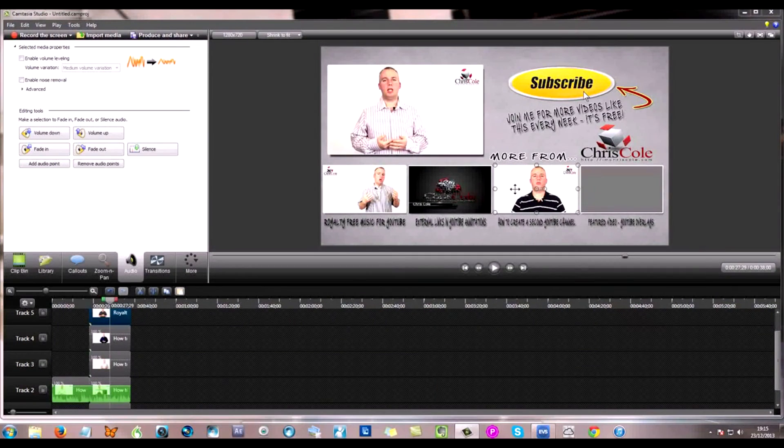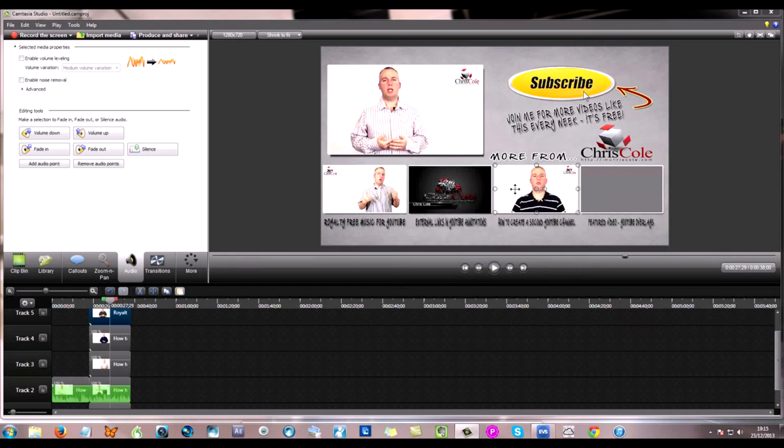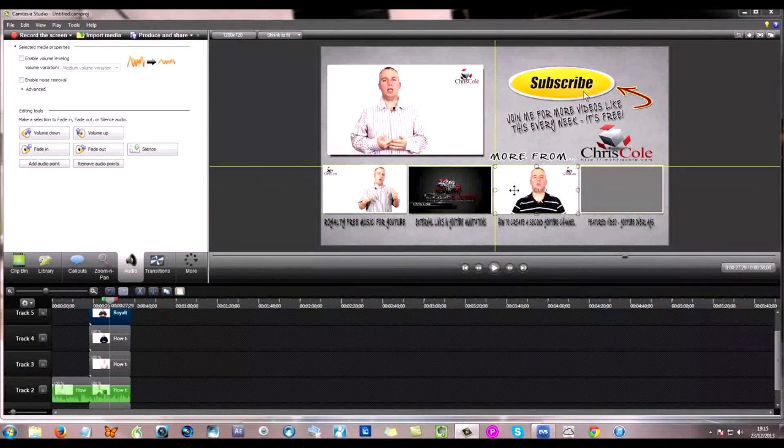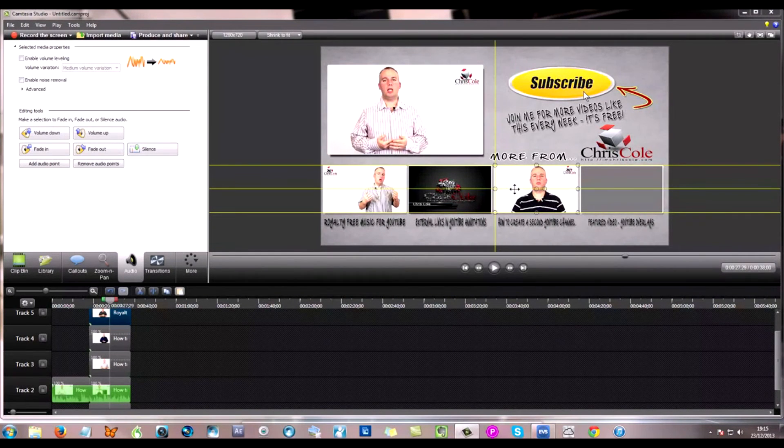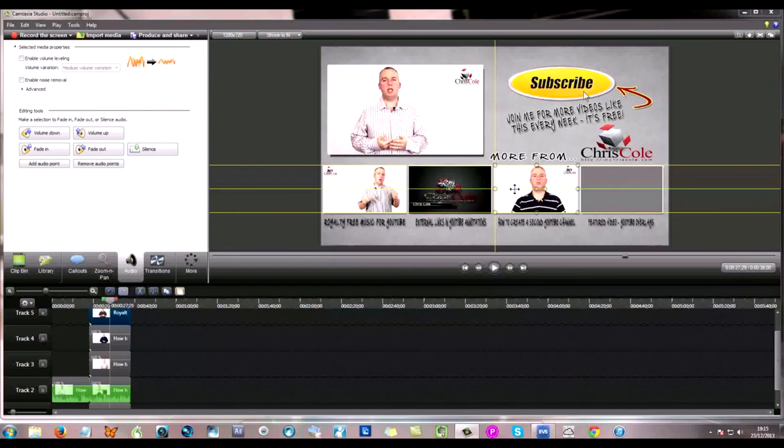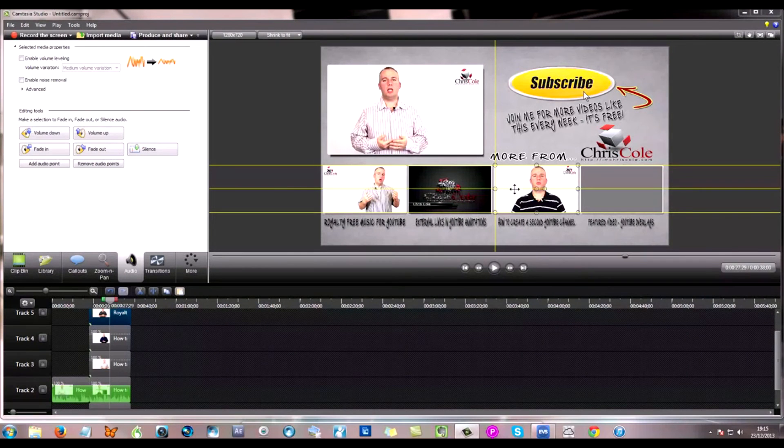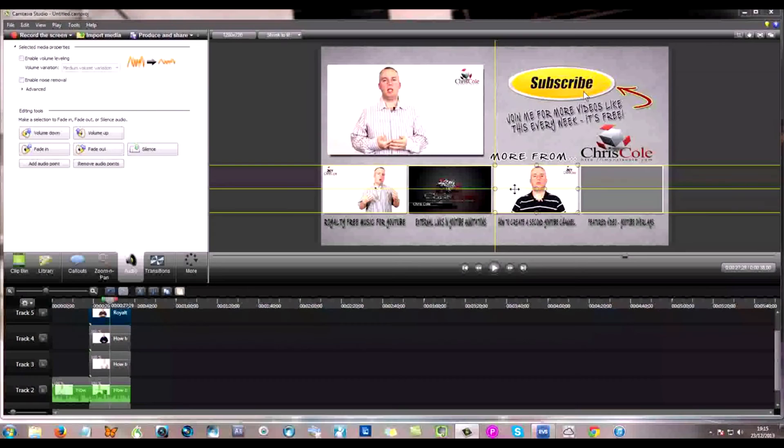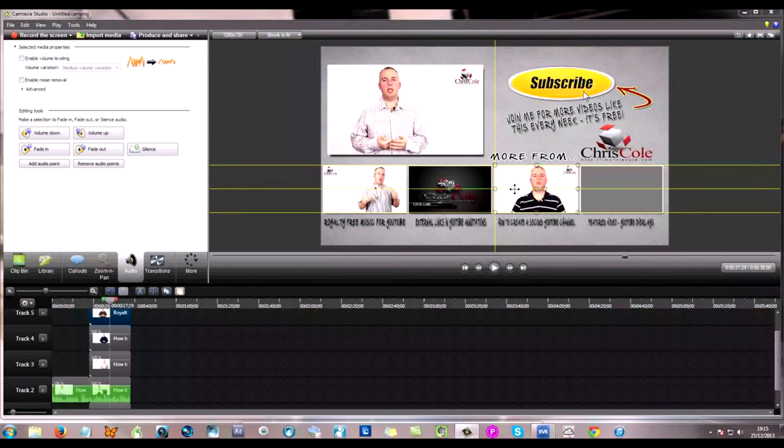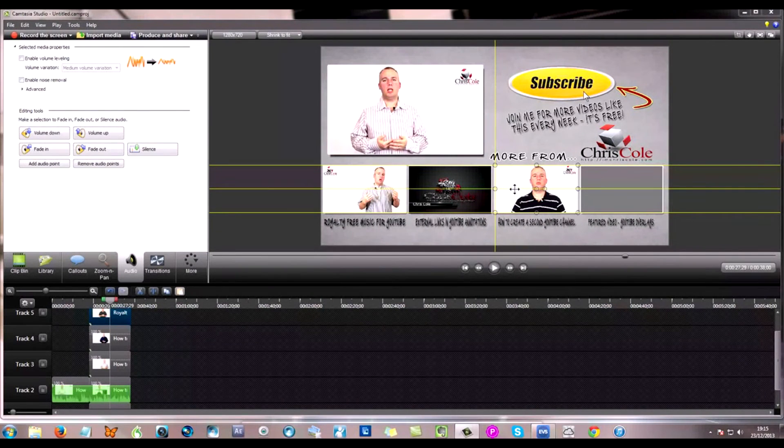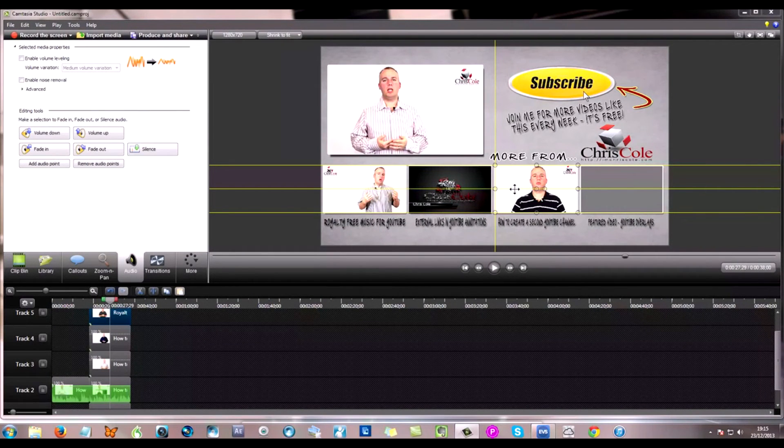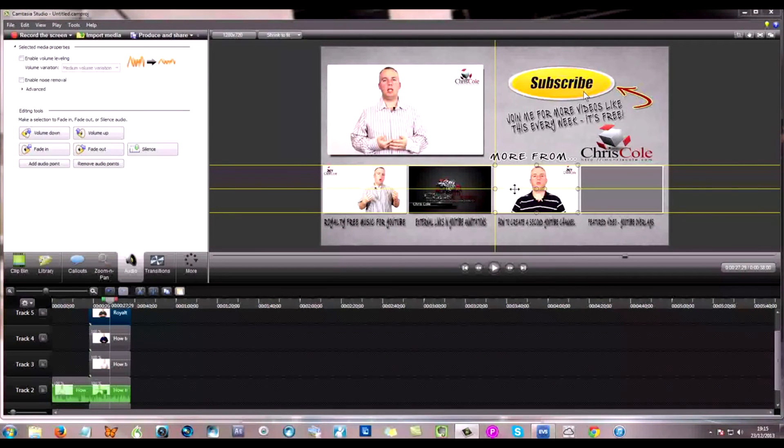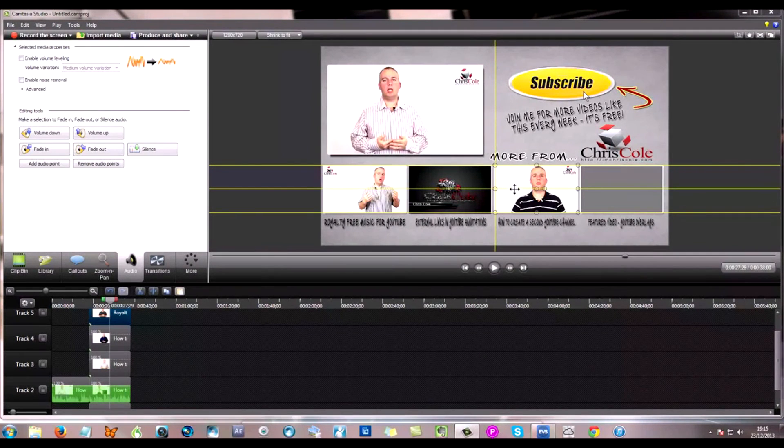Another great thing about Camtasia Studio 8 is whenever you're actually aligning things you'll see that these guidelines start to appear. You'll see with the fact that I have three guidelines appearing that the top of the video, the bottom of the video and the middle of all three videos is aligned. This lets you know that your video is sitting perfectly aligned within the actual template.